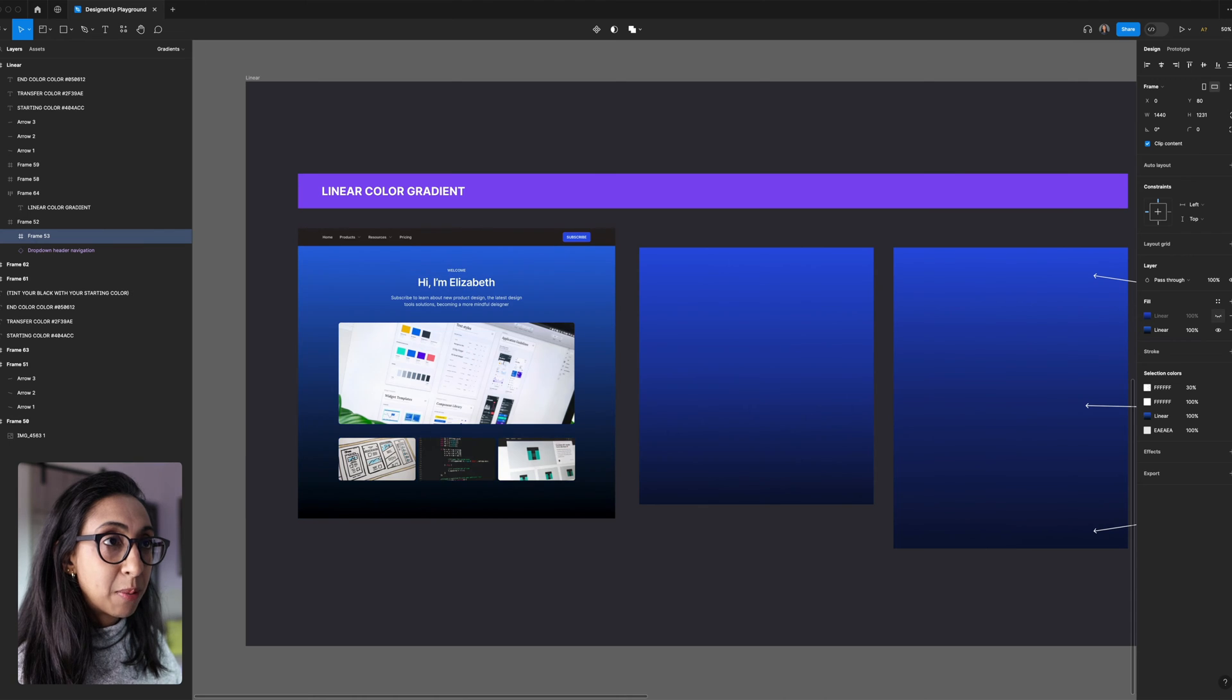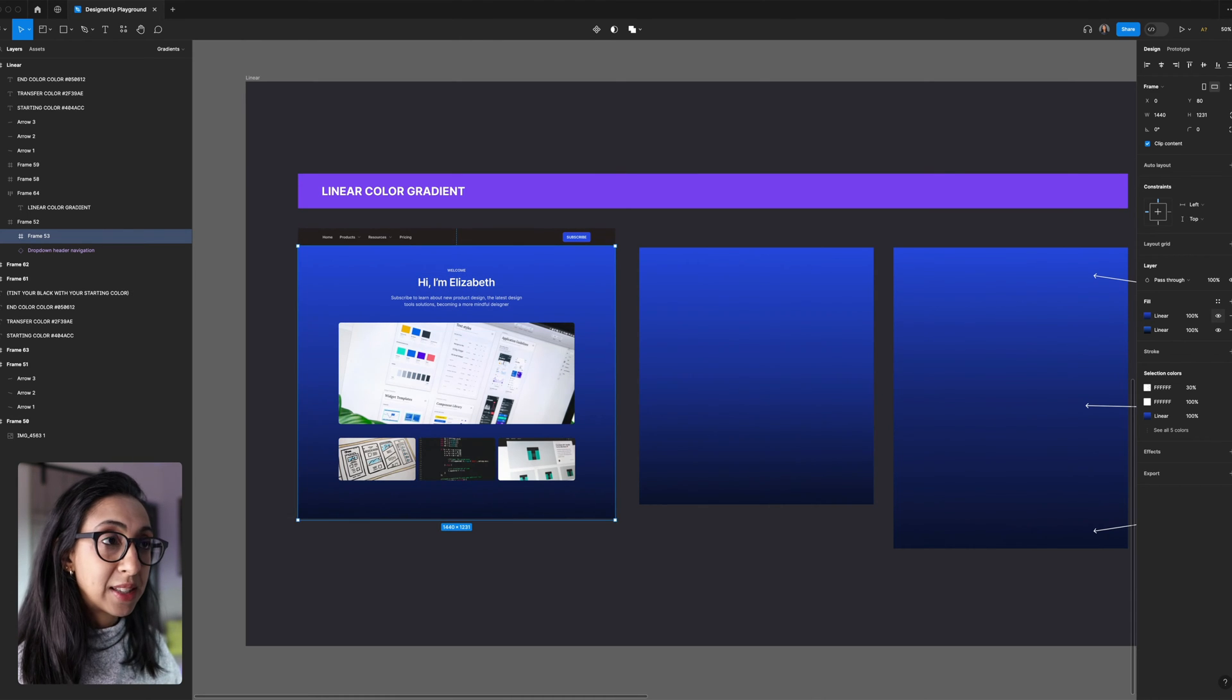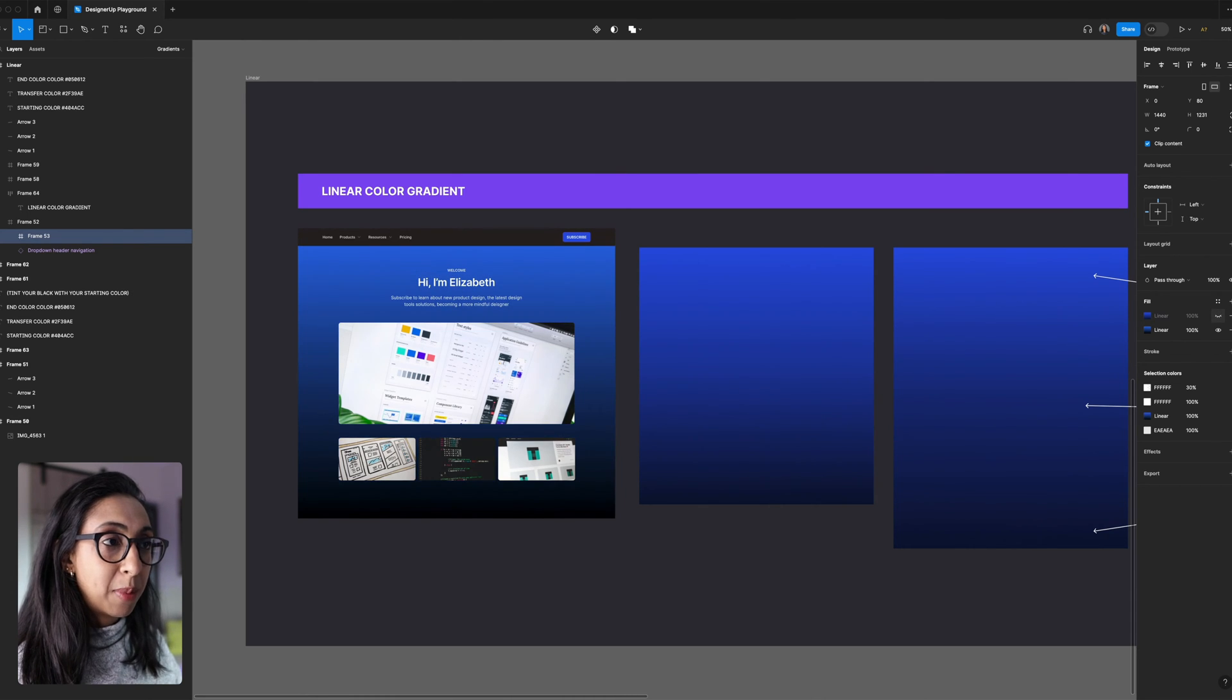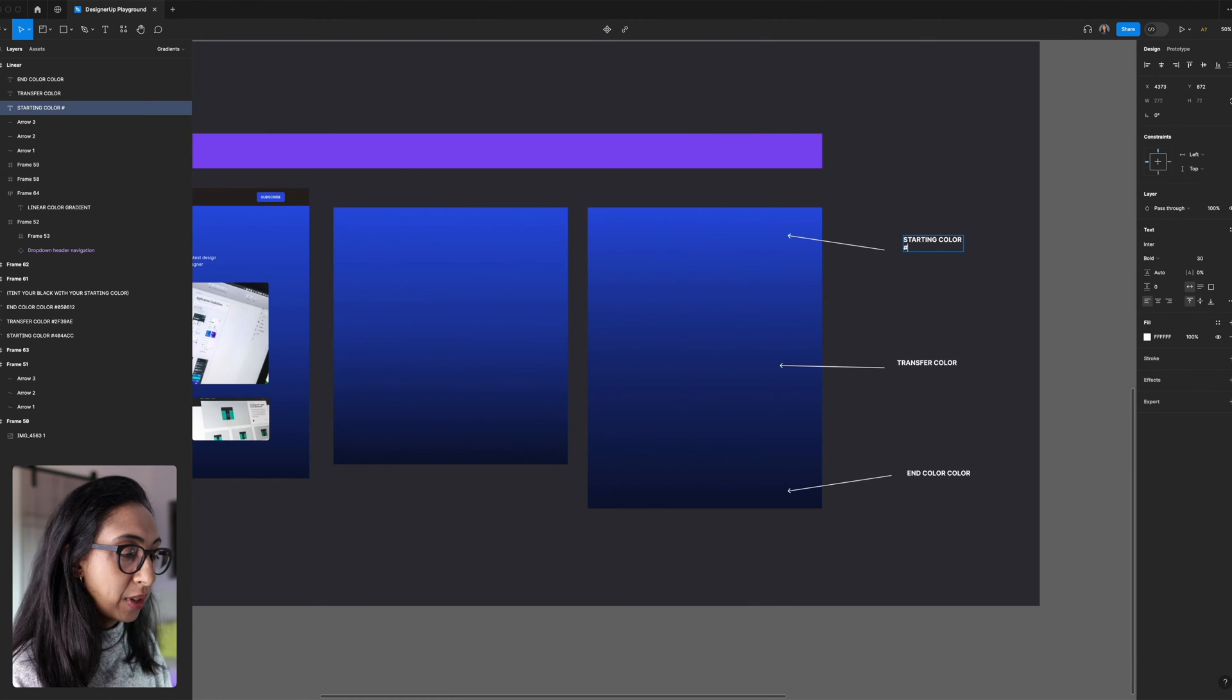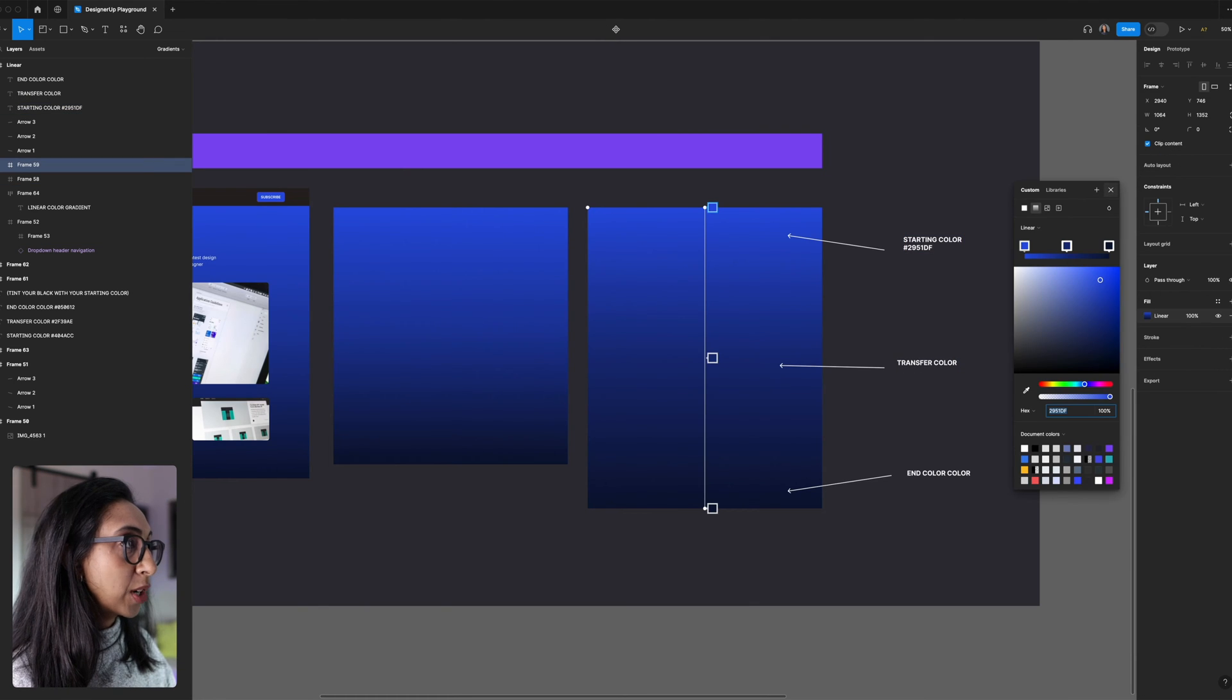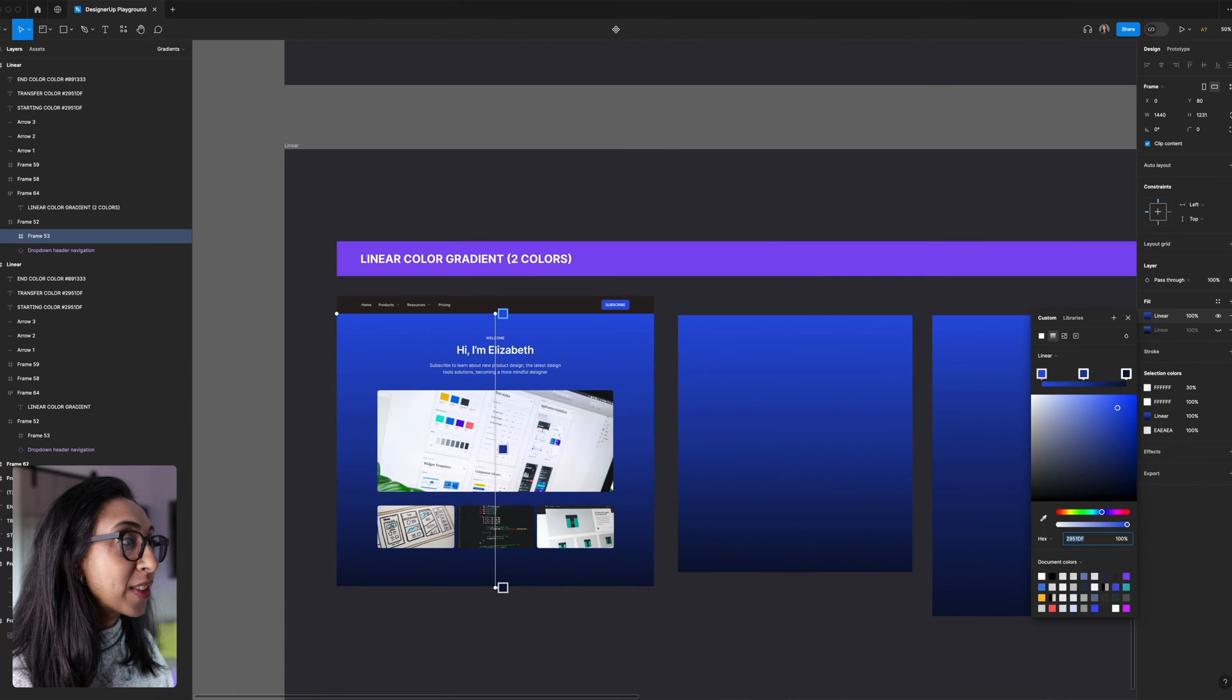You see how that's just a bit more vibrant, less dull. Some of that grayness is gone, but it still has the same look. So we have a starting color, we have our transfer color, and we've got our end color.